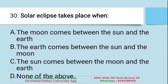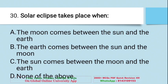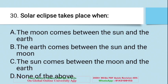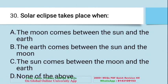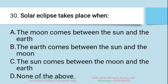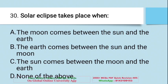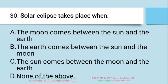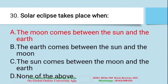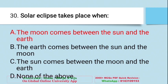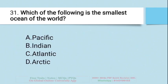Question: Solar eclipse takes place when — A. The moon comes between the sun and the Earth, B. The Earth comes between the sun and the moon, C. The sun comes between the moon and the Earth, D. None of the above. The right answer is A — when the moon comes between the sun and the Earth, it is called a solar eclipse.